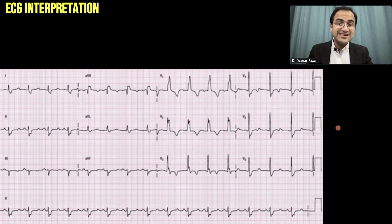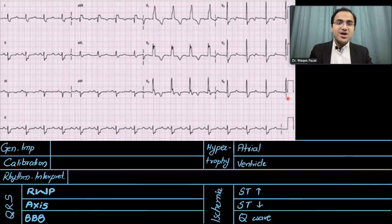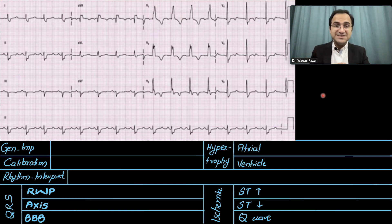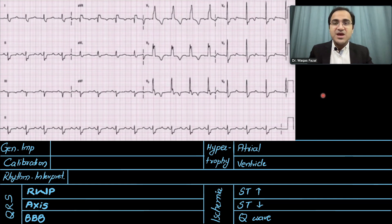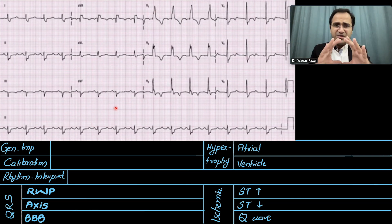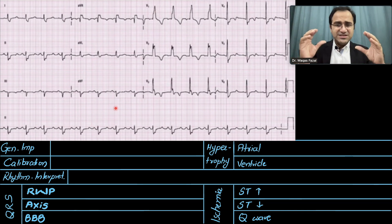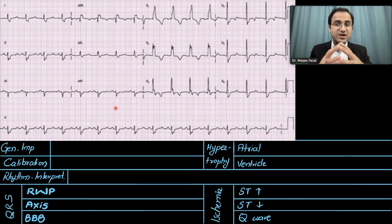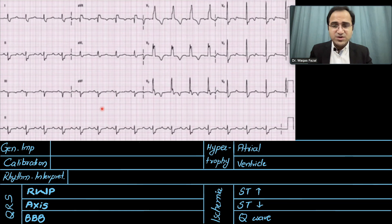Now look at this second ECG. You should pause the video and try to solve it yourself — until you practice solving ECGs, you won't retain the information. Now let's look at the general impression: the ECG does not look normal. It is not very fast, not very slow, but it looks ugly — the QRS complexes are wide.